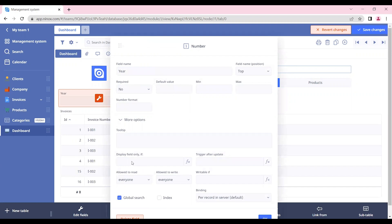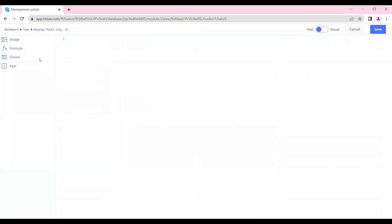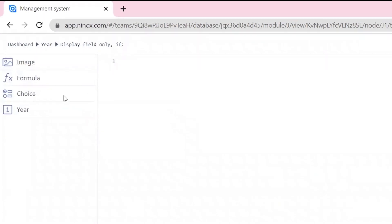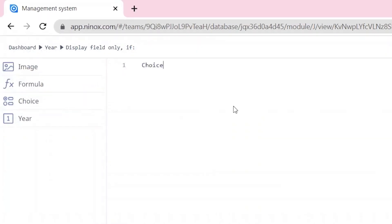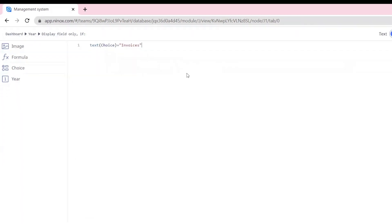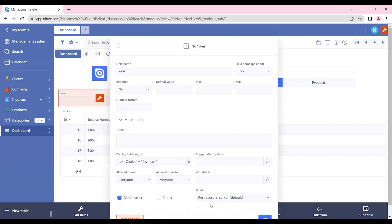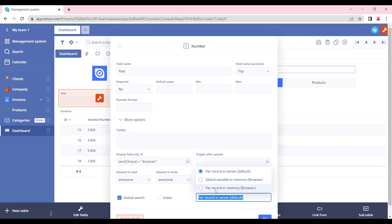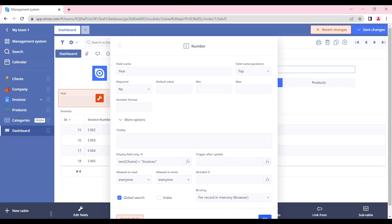And also display this only if the choice is equal to or if the text of the choice is equal invoices.